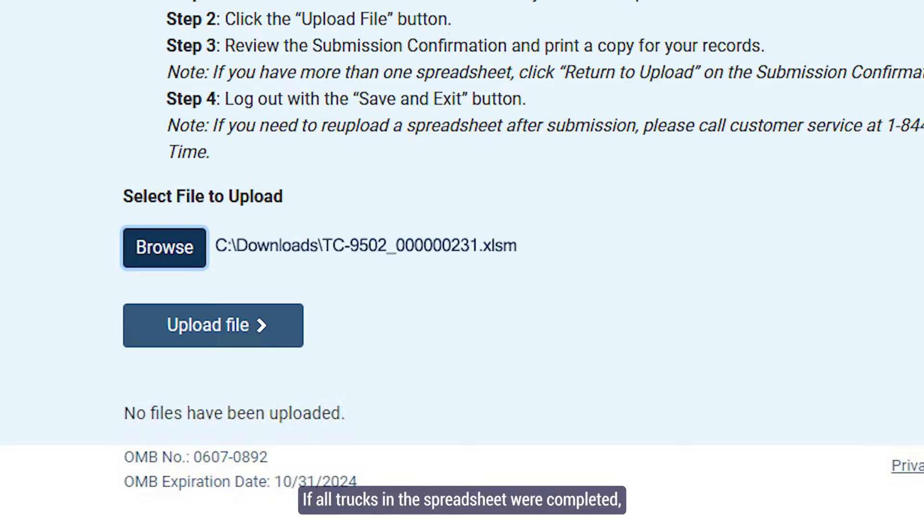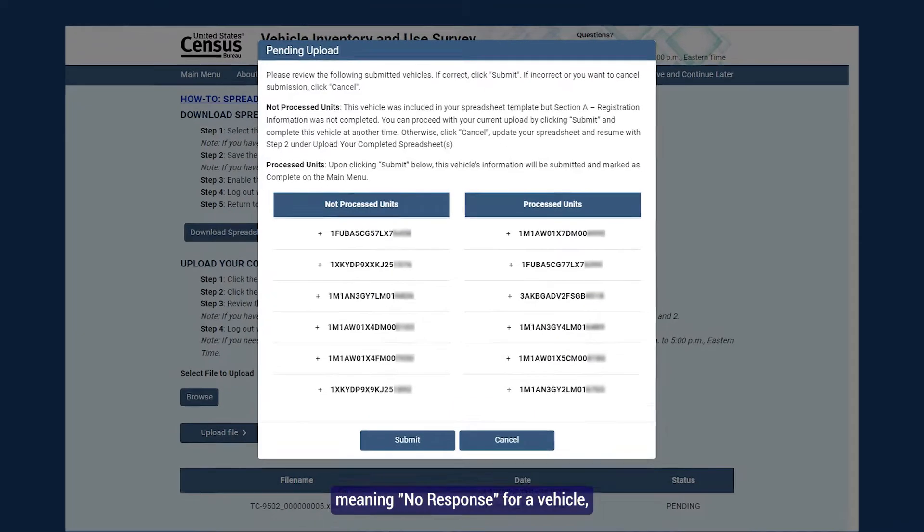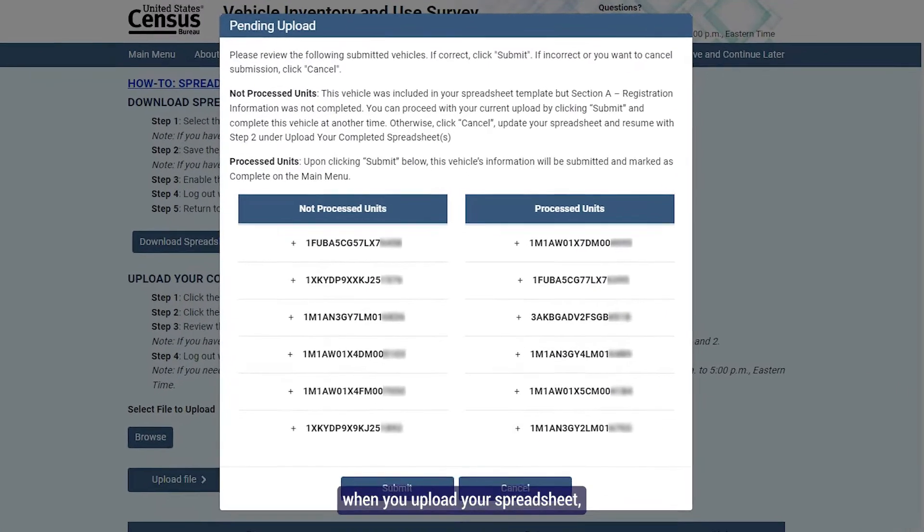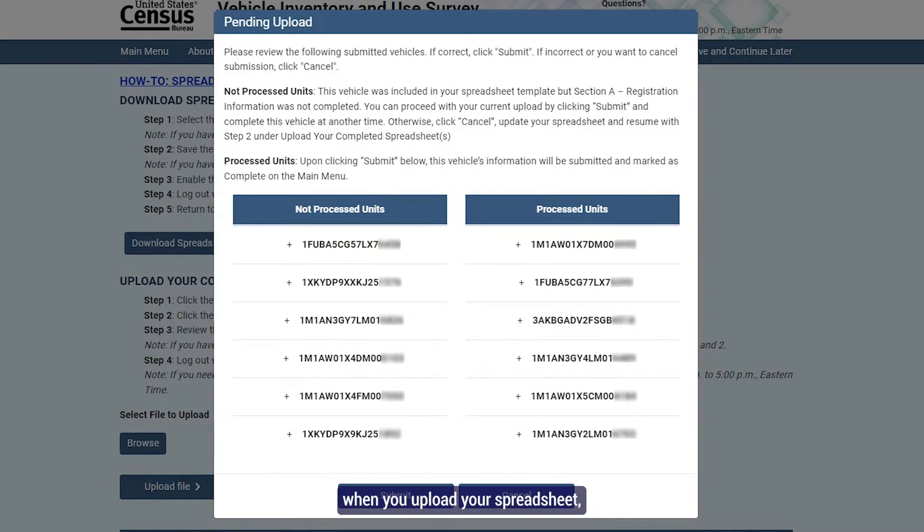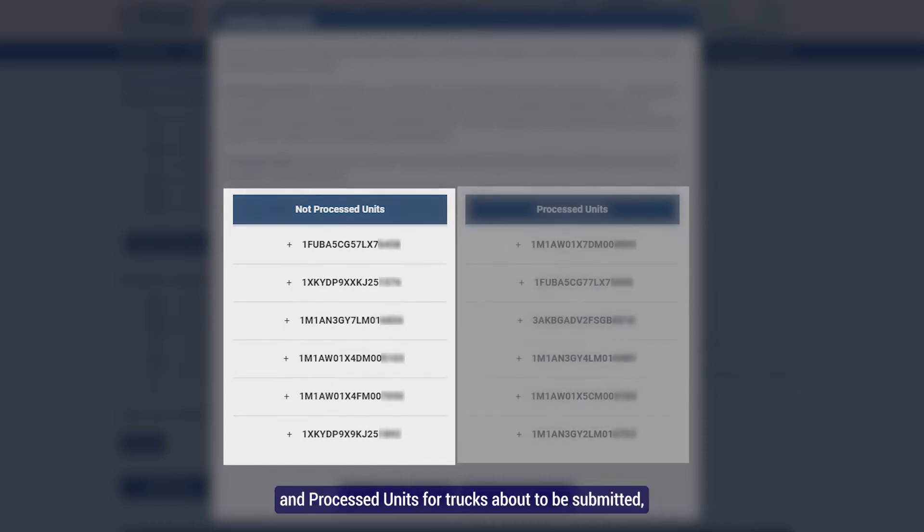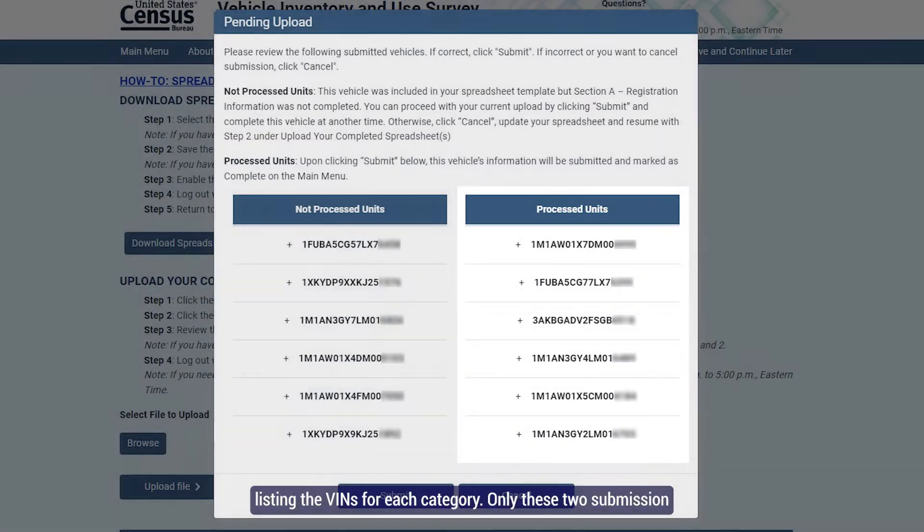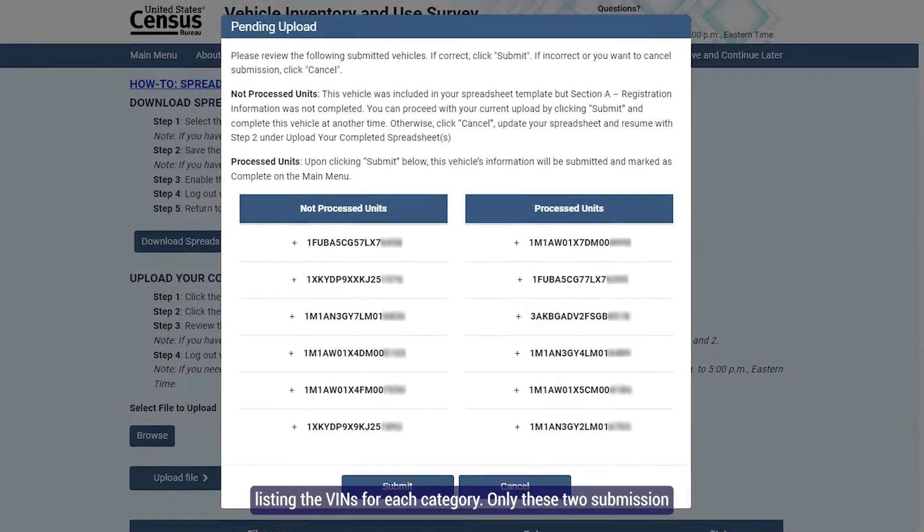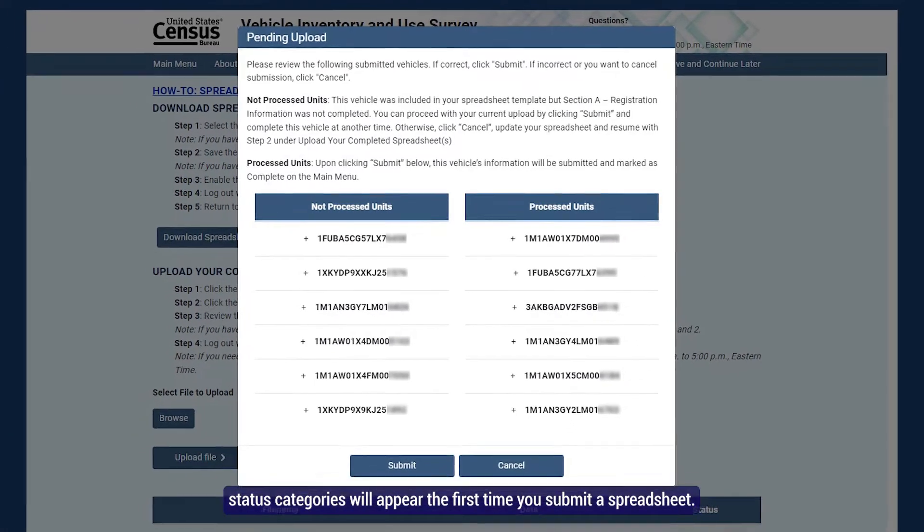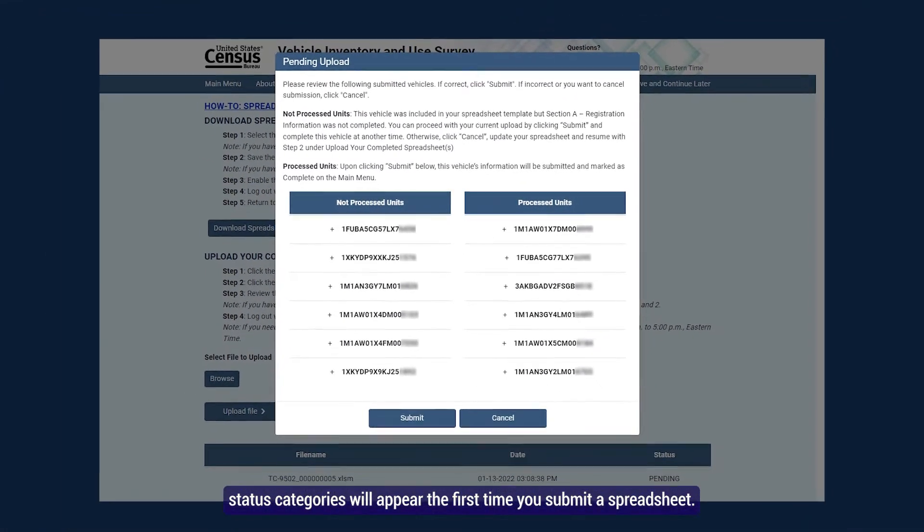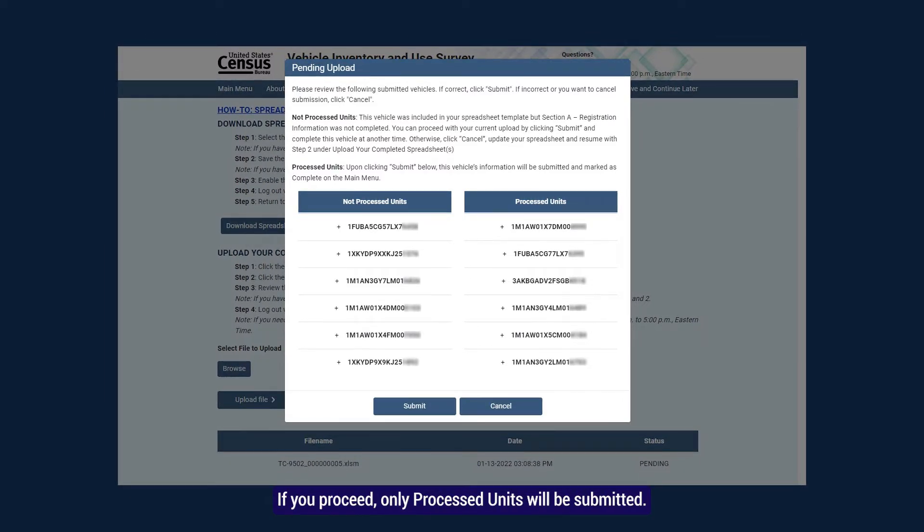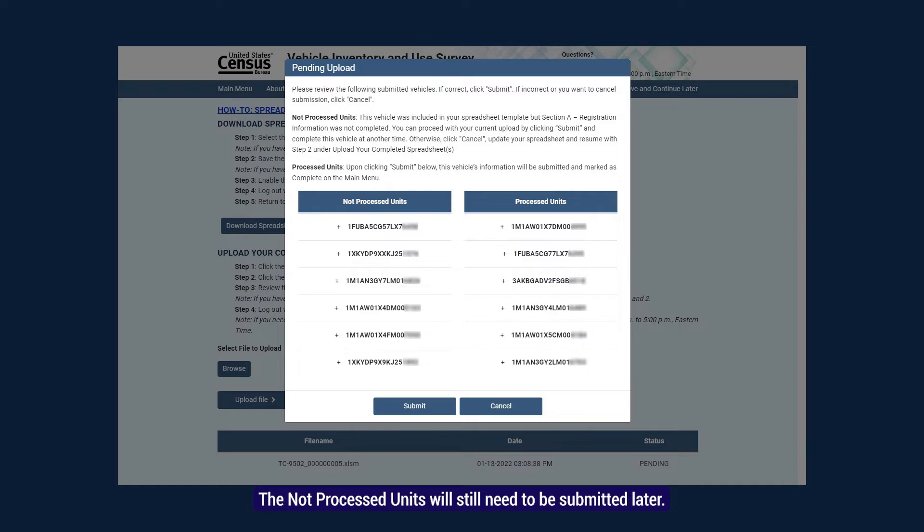If all trucks in the spreadsheet were completed, you will go straight to the confirmation page. If a row in the spreadsheet was missed, meaning no response for a vehicle, when you upload your spreadsheet, a pending upload pop-up window will appear, showing not processed units for any trucks still not answered and processed units for trucks about to be submitted, listing the VINs for each category. Only these two submission status categories will appear the first time you submit a spreadsheet. If you proceed, only processed units will be submitted. The not processed units will still need to be submitted later.